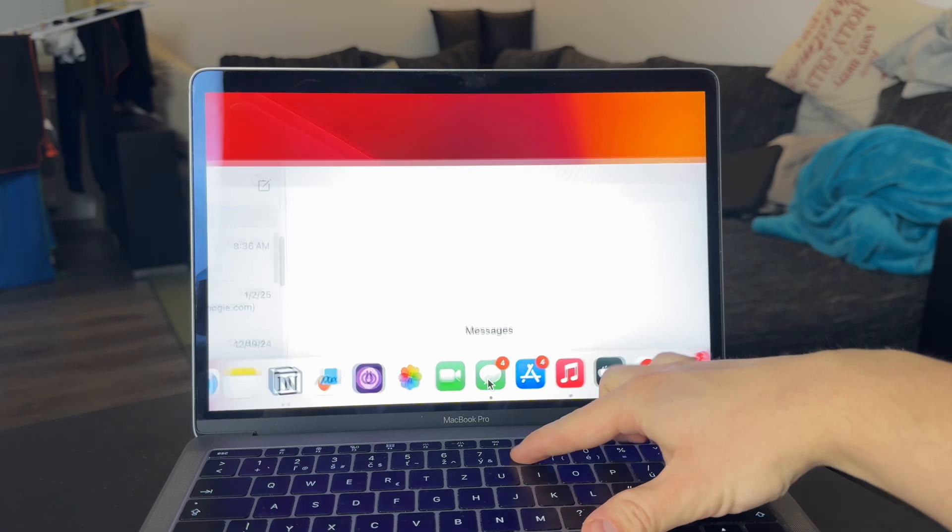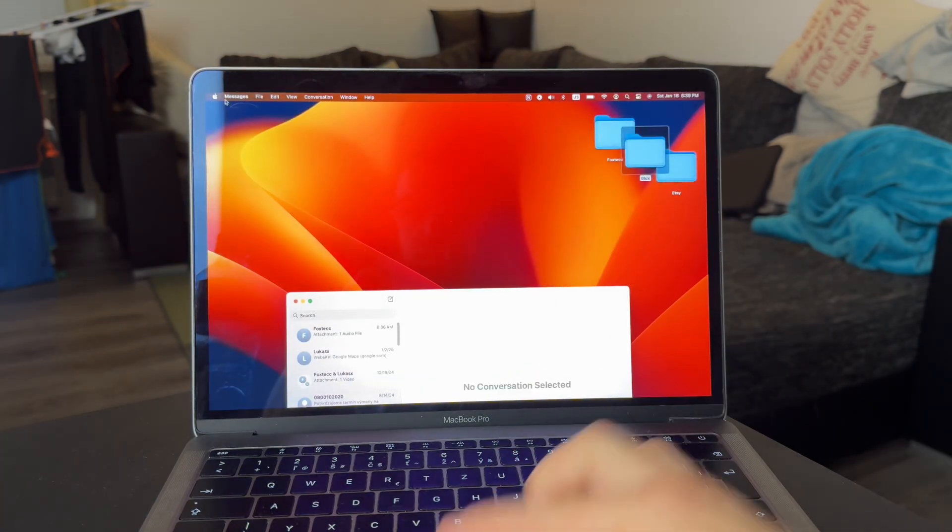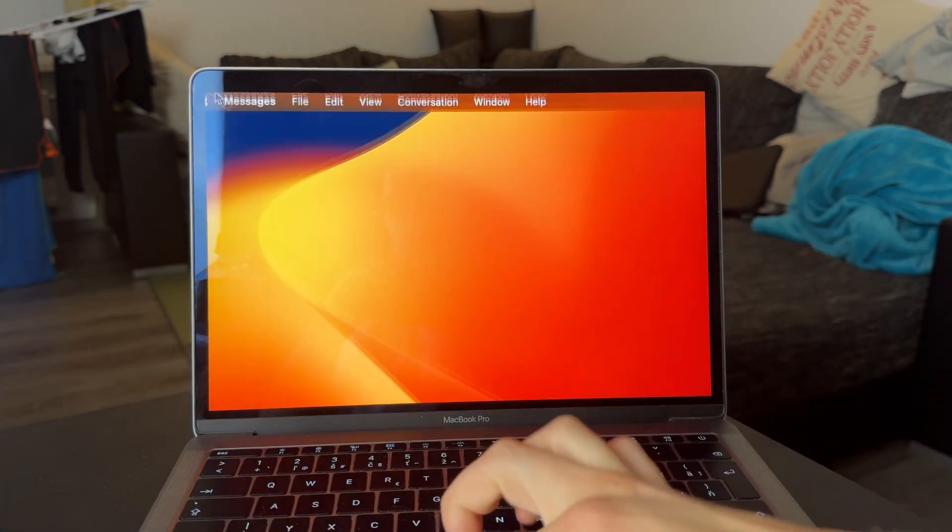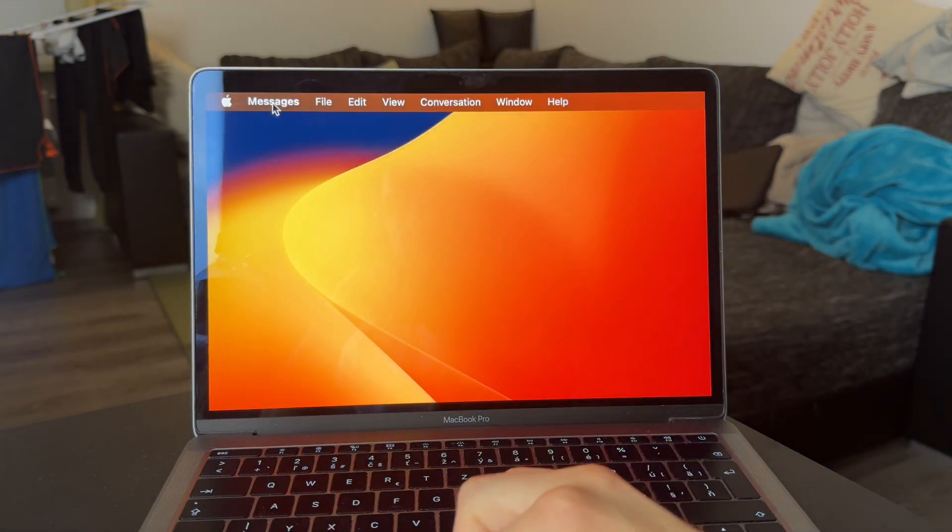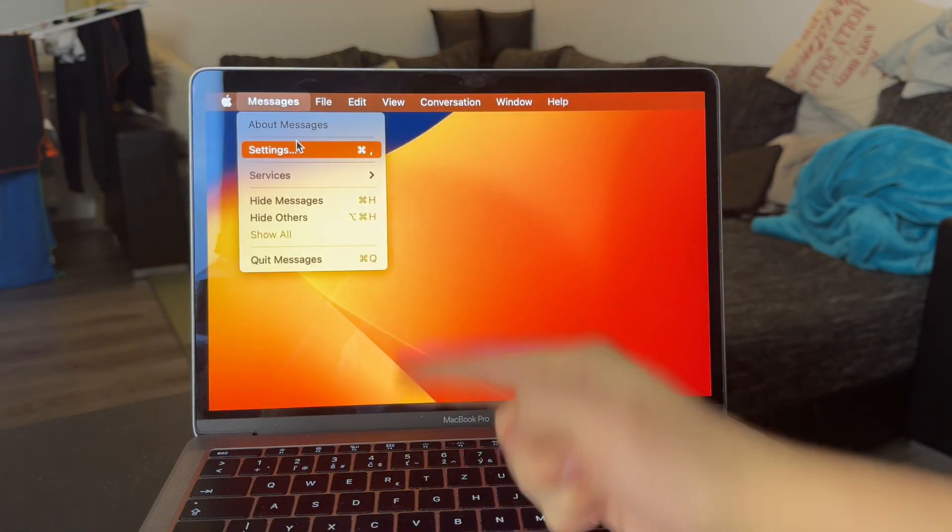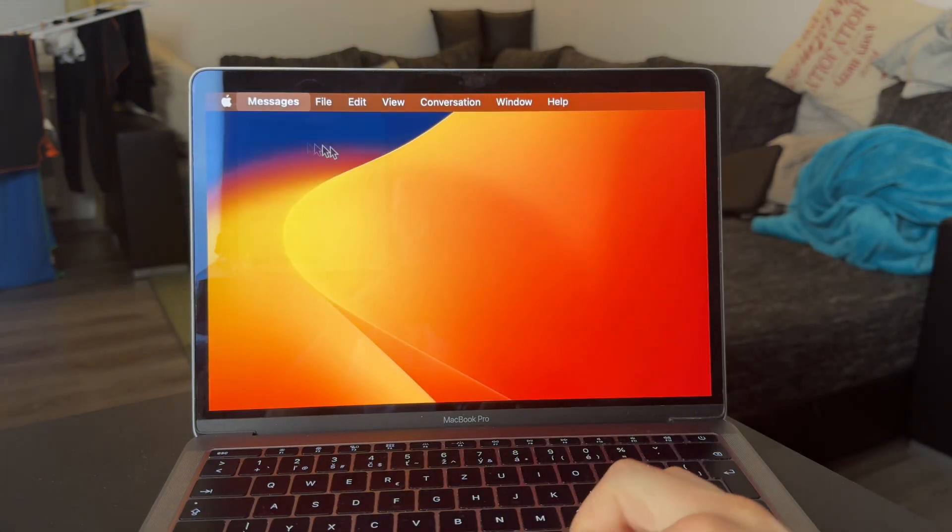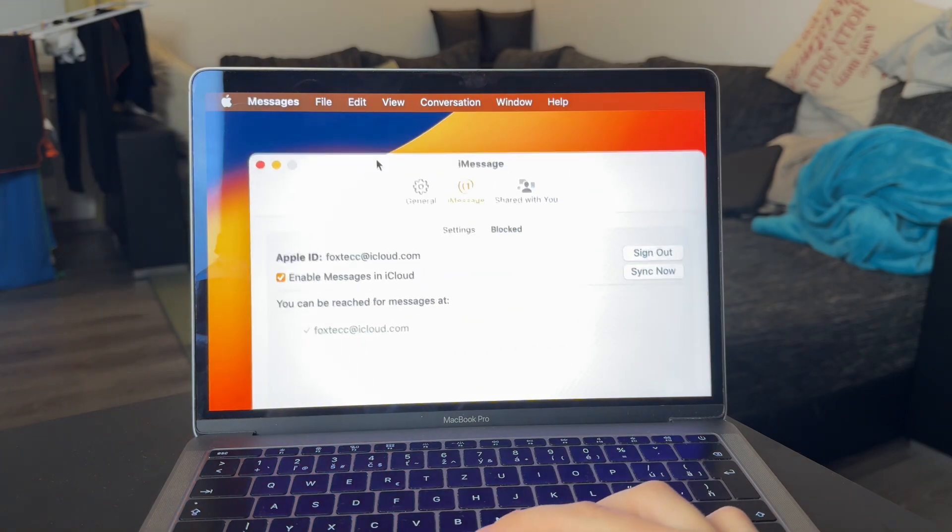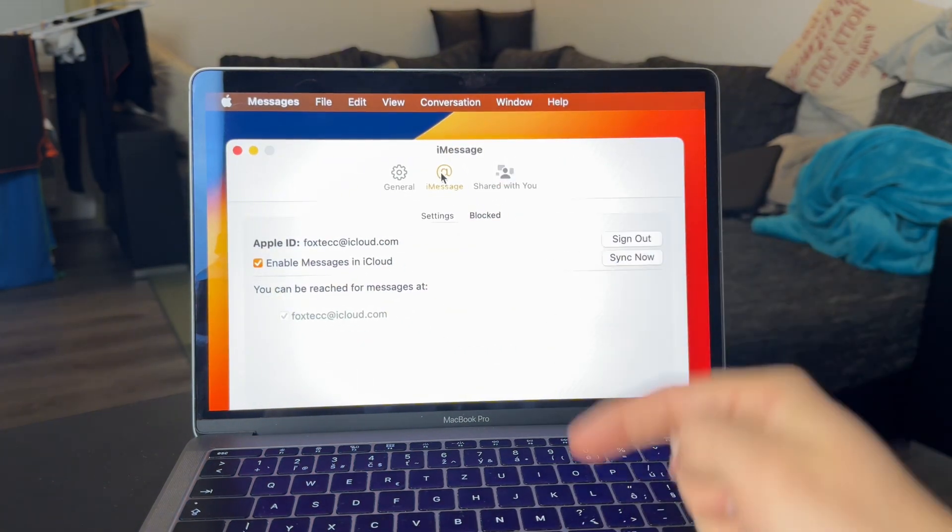tap on the word message in the top panel on the left side and click on the settings to get inside there. The settings contain a few pages. So tap on the iMessage to get there.